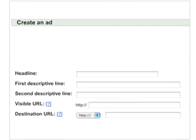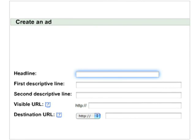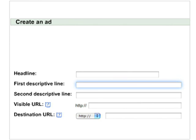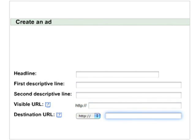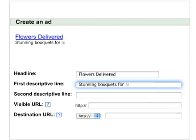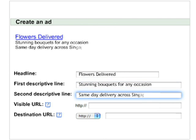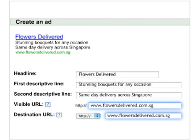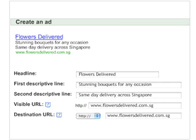Second, write the ad itself as an introduction to your business. The structure of the ad consists of a title, followed by two lines describing your products or services, and finally, your website address.